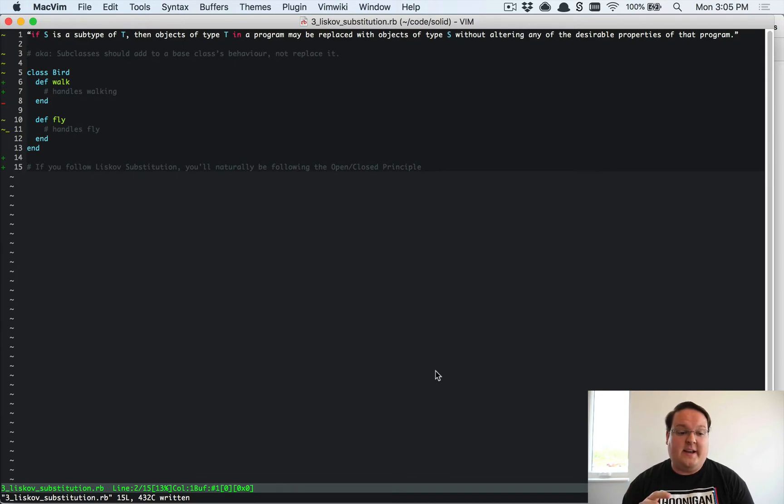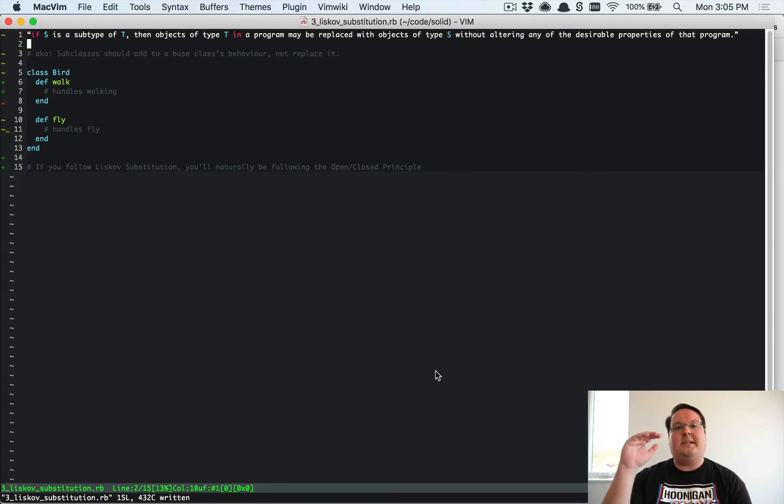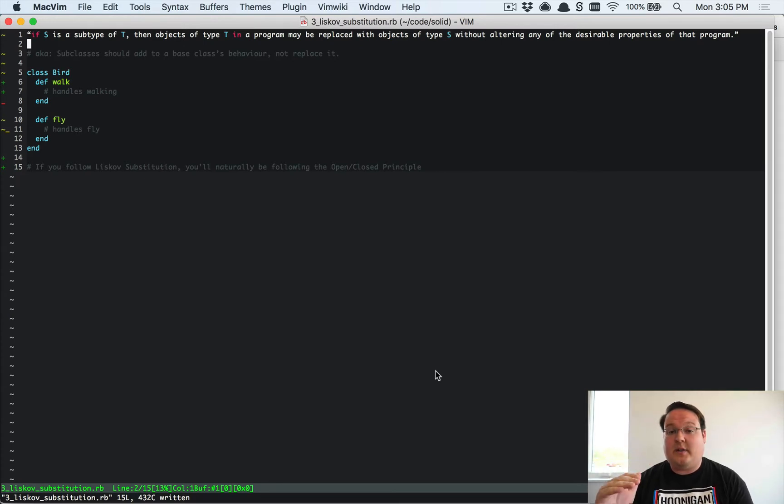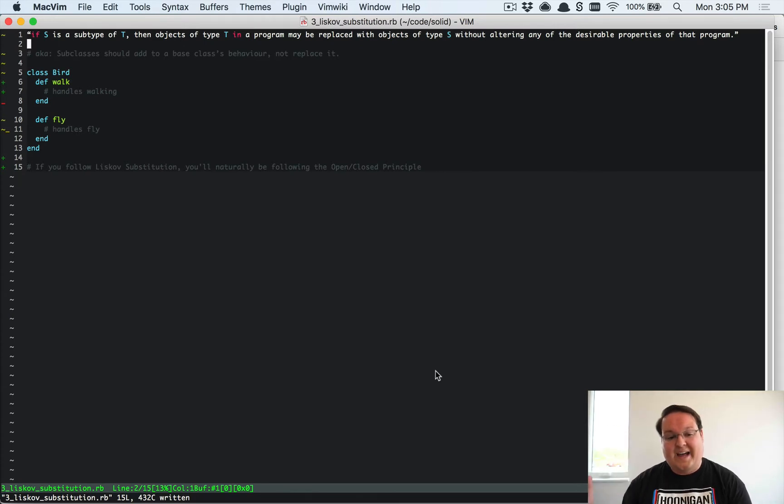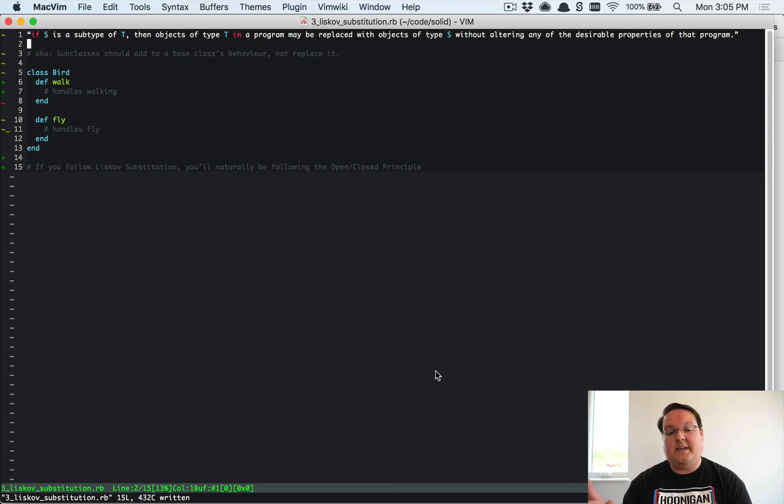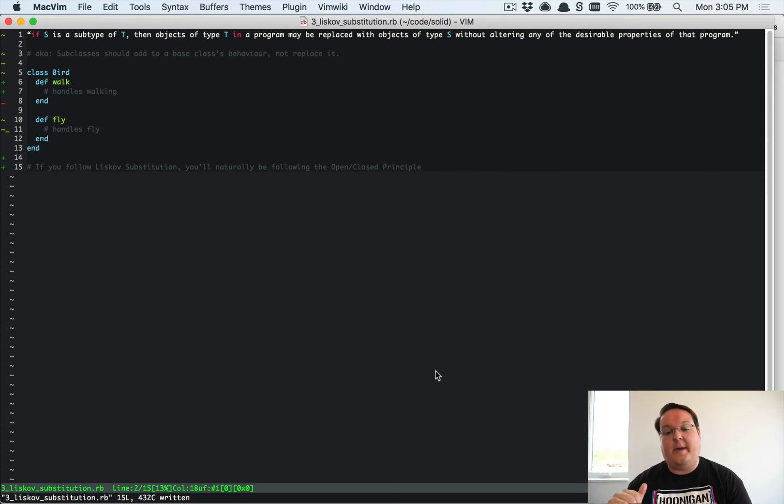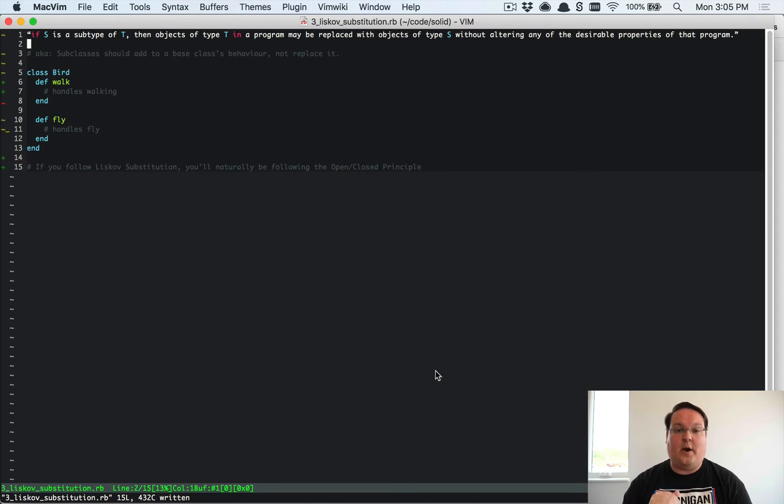Now this principle states that if S is a subtype of T, so we have a parent T and a subclass that inherits from that called S, then objects of type T in a program may be replaced with the child type S without changing any of the desirable properties of the program.